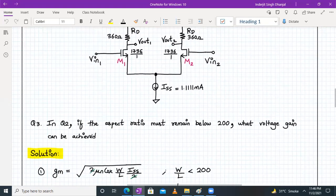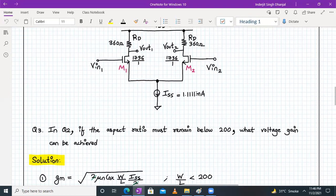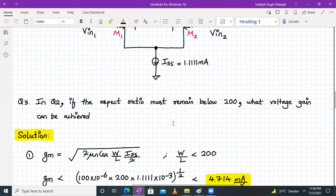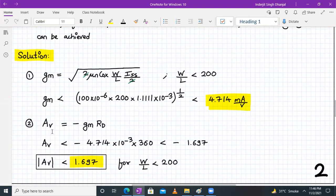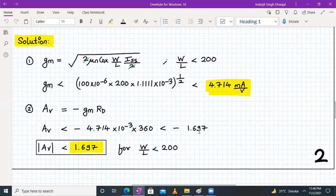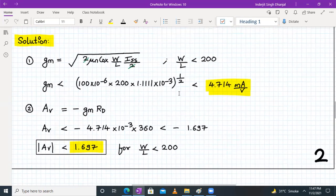A follow-up part of the same question asks: if the aspect ratio must be below 200, what will be the voltage gain? Since W/L = 1736 is too high, we recalculate GM for W/L < 200. The maximum GM comes out to be 4.714 mA/V. Then the gain is AV = −GM × RD = −4.714 × 360 = 1.697. So if W/L must be less than 200, the gain must fall below 1.697.